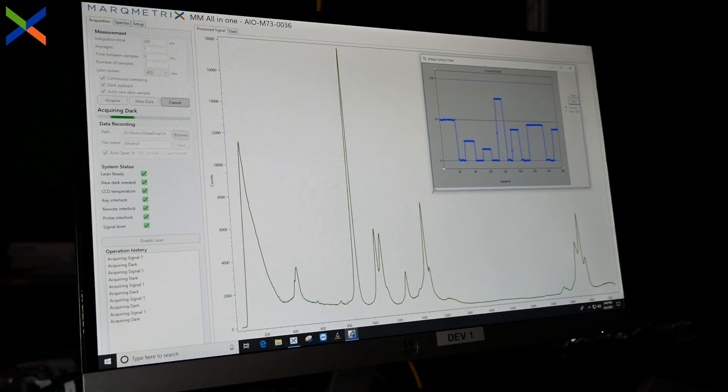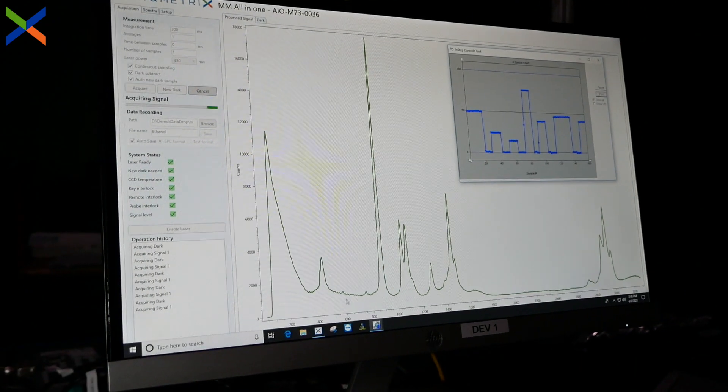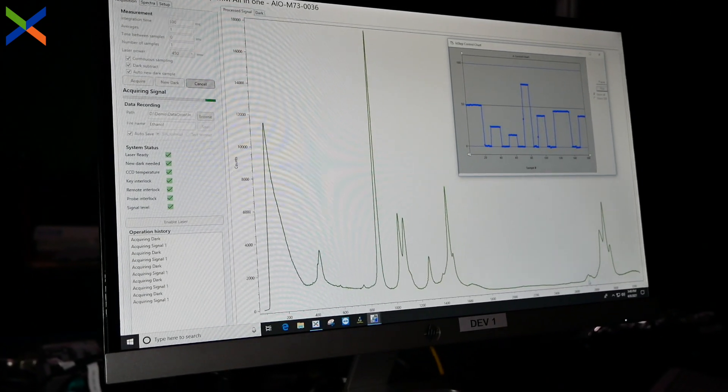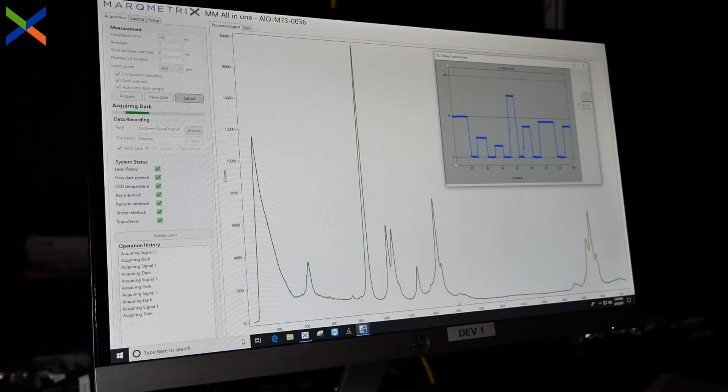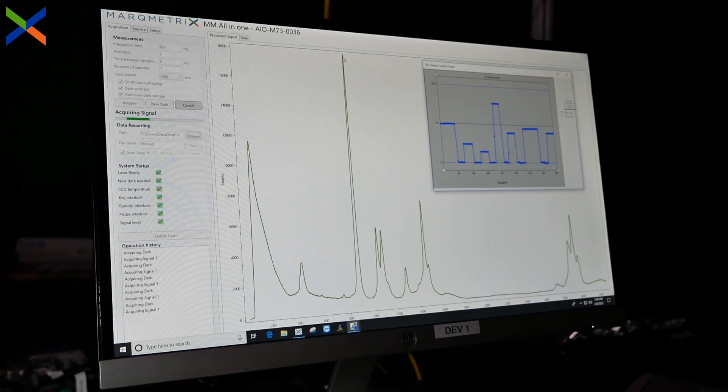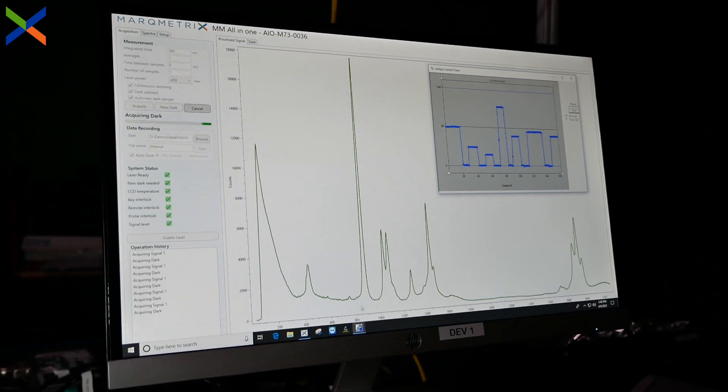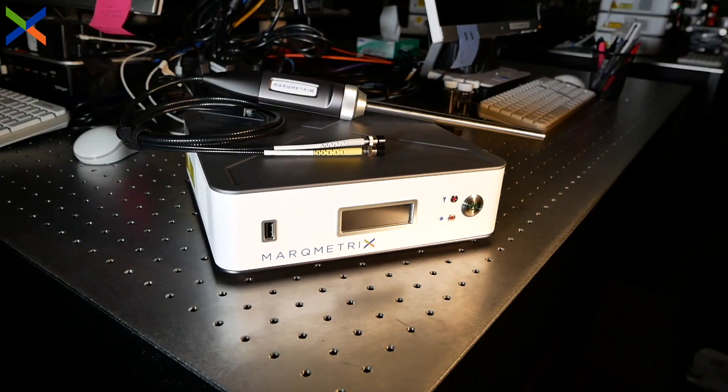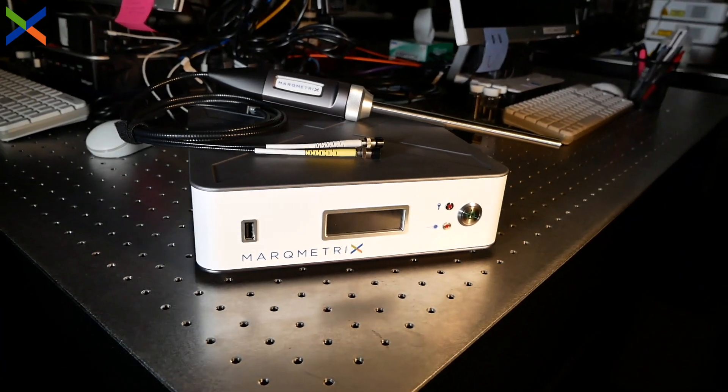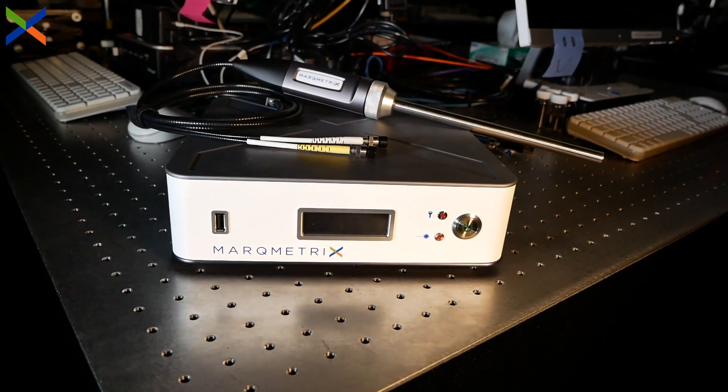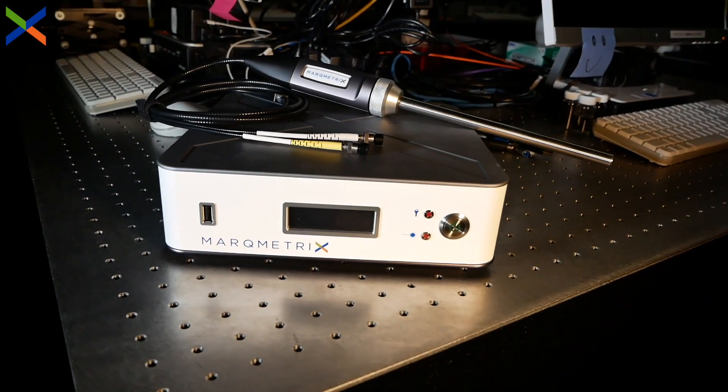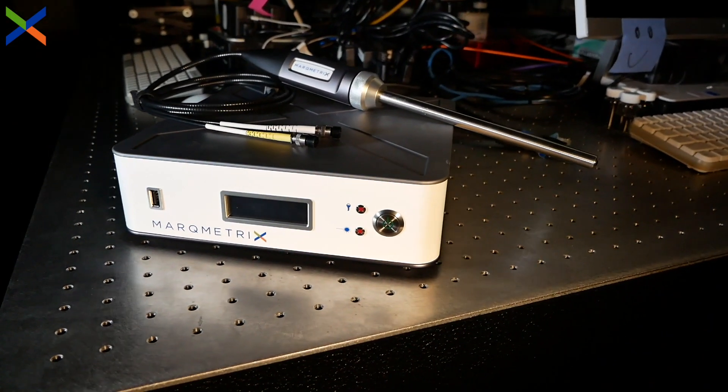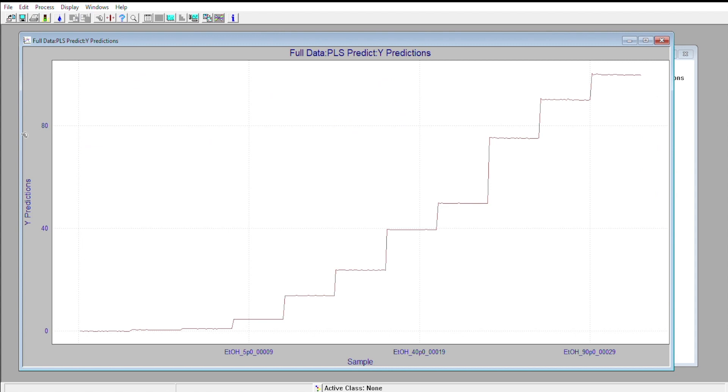These predicted values can be fed into a controller using OPC or Modbus protocols, enabling the critical process data to be transmitted throughout a company or organization. Thanks to the ease, speed, and stability of data acquisition made possible by the MarqMetrix all-in-one Raman system, building an accurate predictive model is incredibly easy.